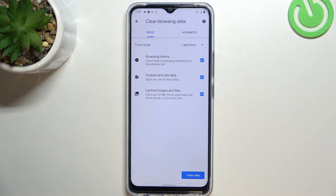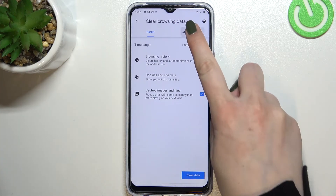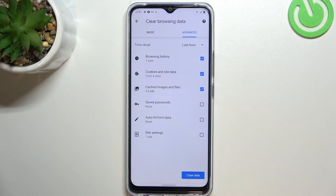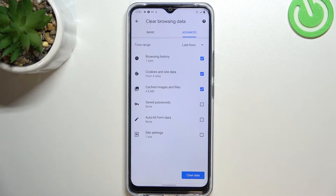And as you can see here, we've got some basic and advanced options. In basics, we've got browsing history, cookies and site data, and cached images and files. And in advanced, we've got also saved passwords and autofill form data inside settings.